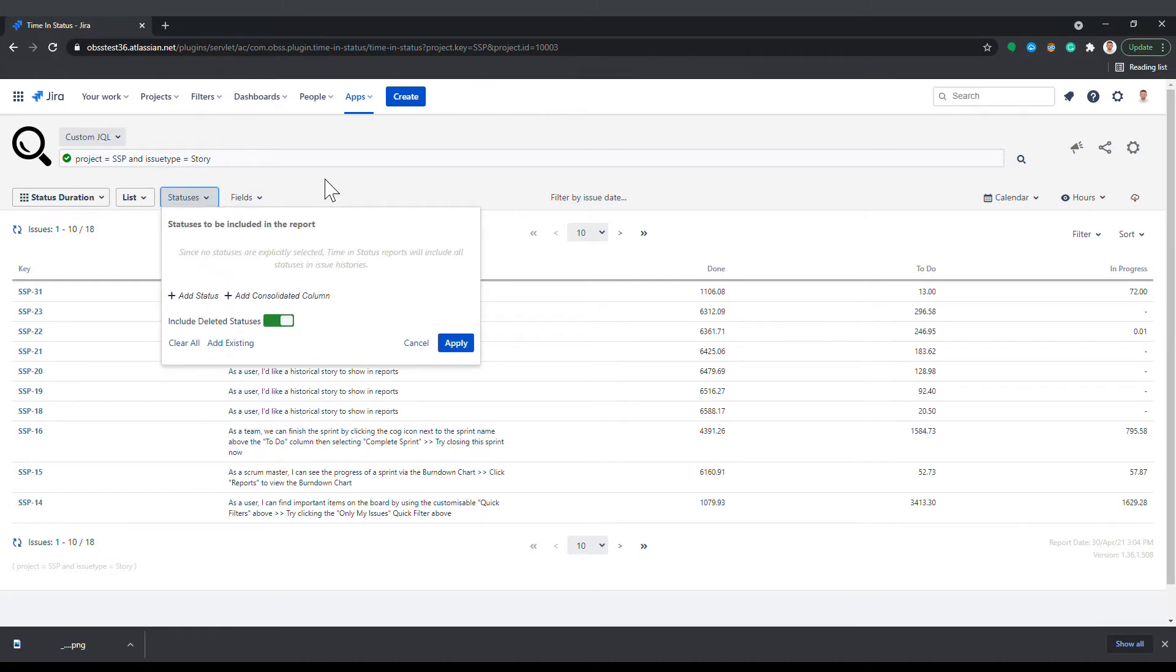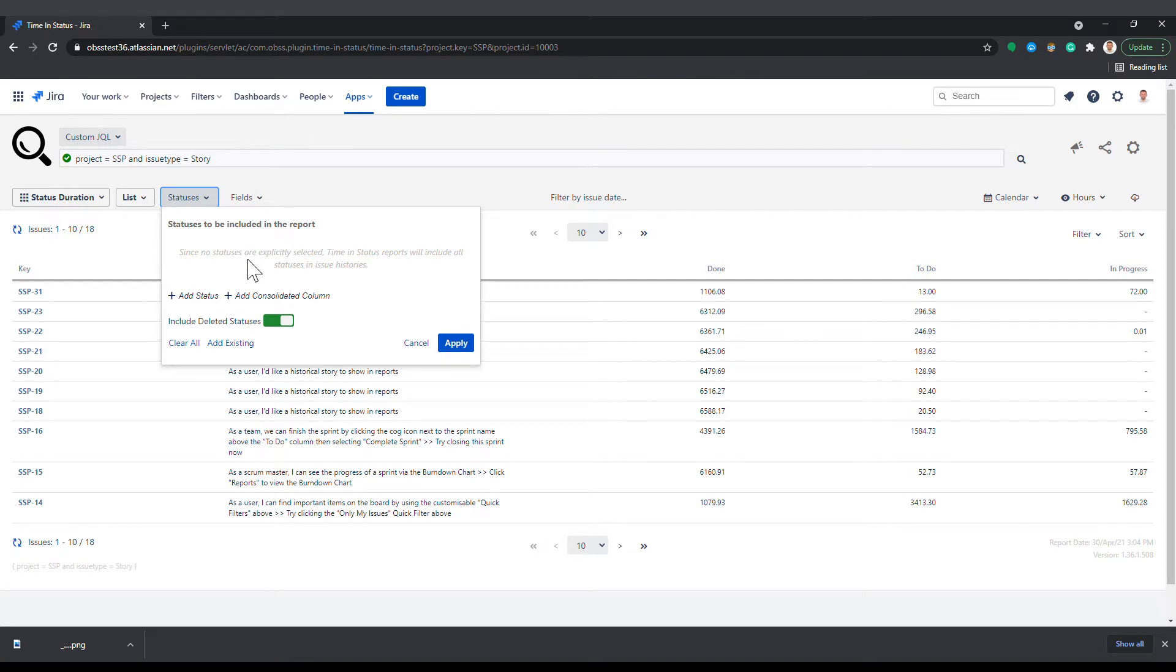If no statuses are selected here, timing status will include all statuses it sees in selected issues histories and show them in the order it encounters them during processing.